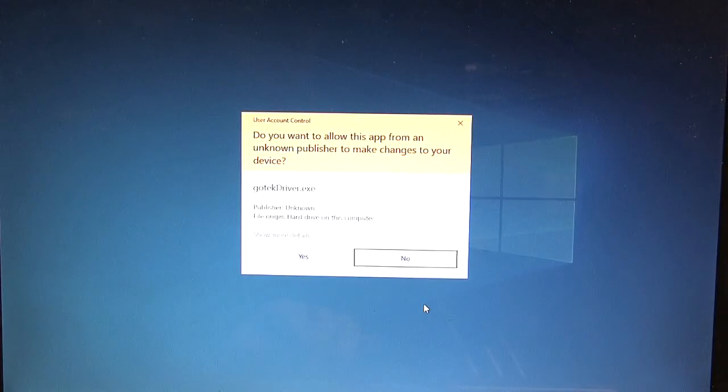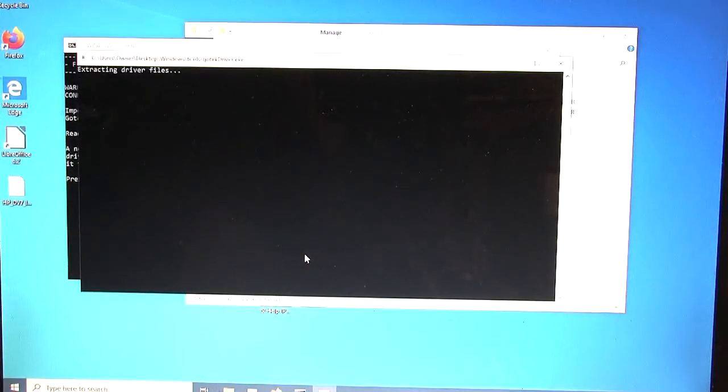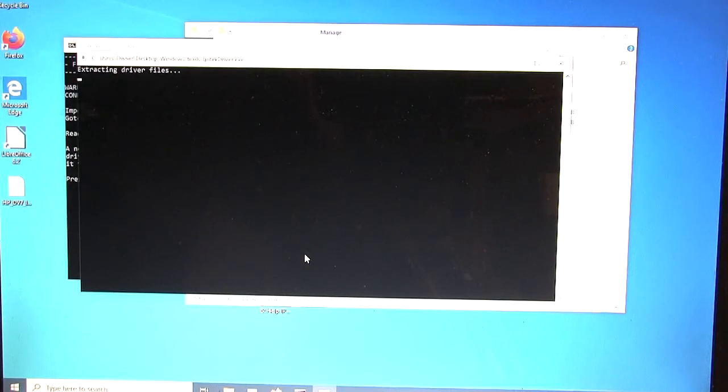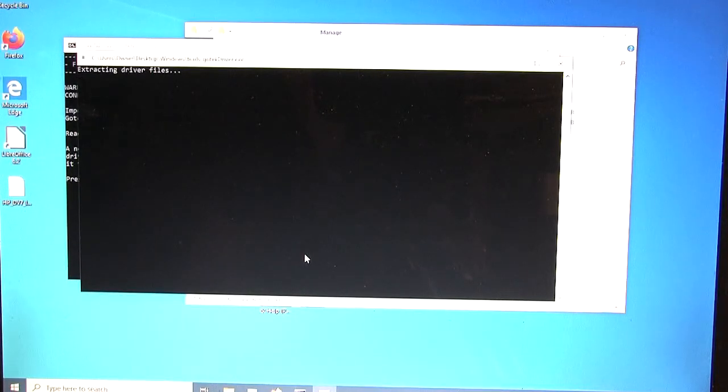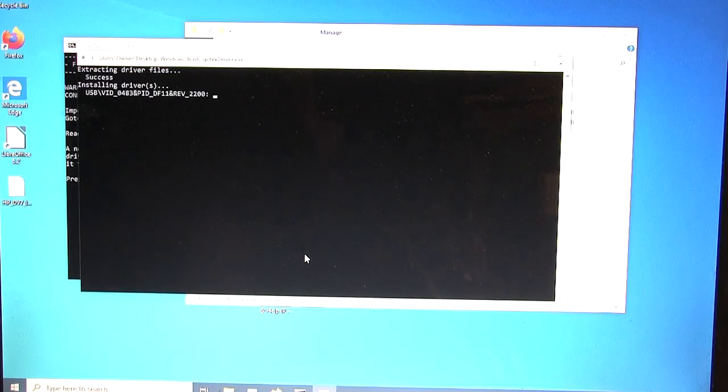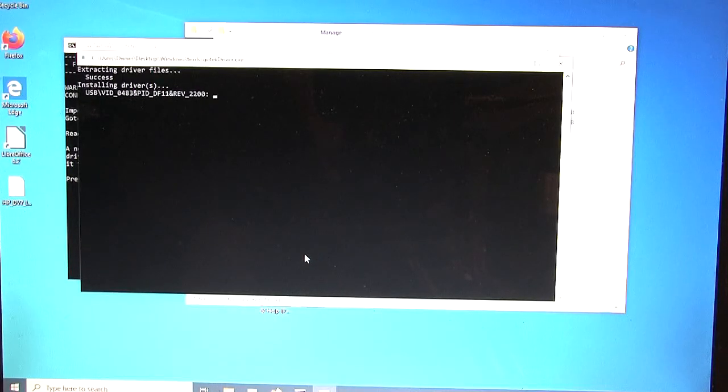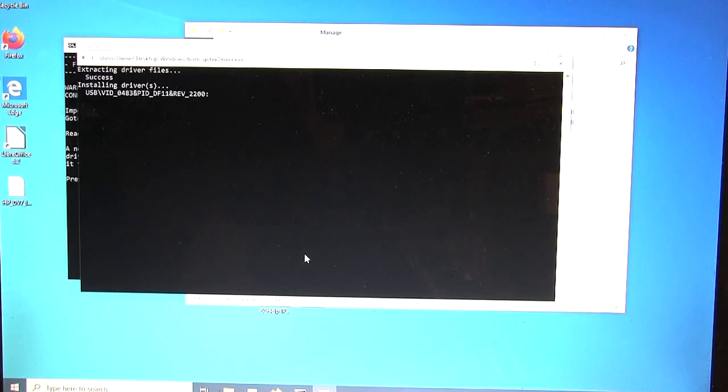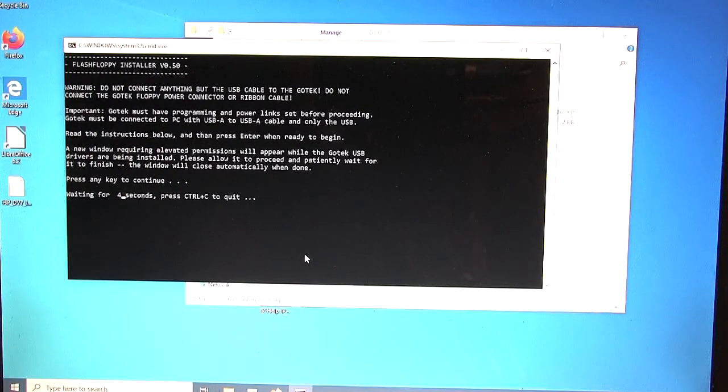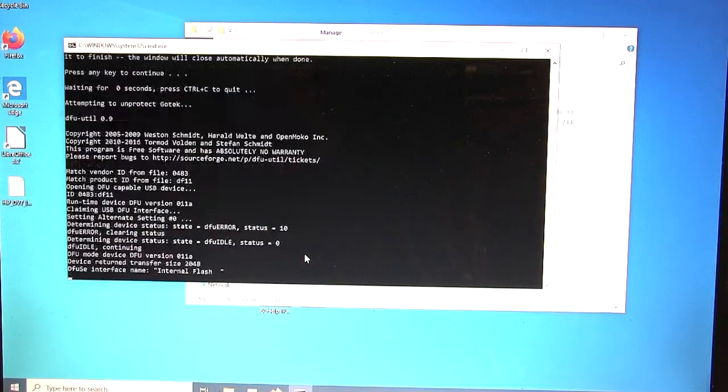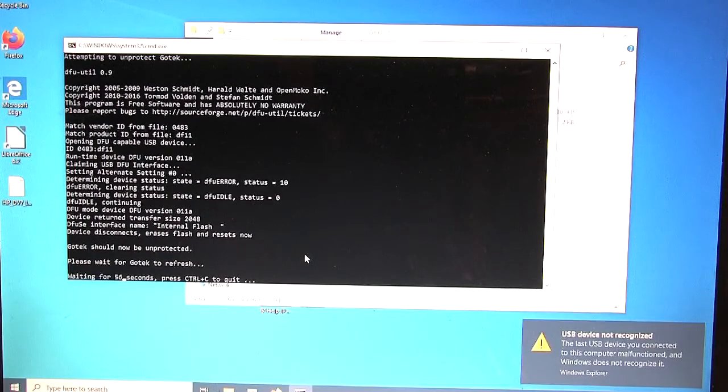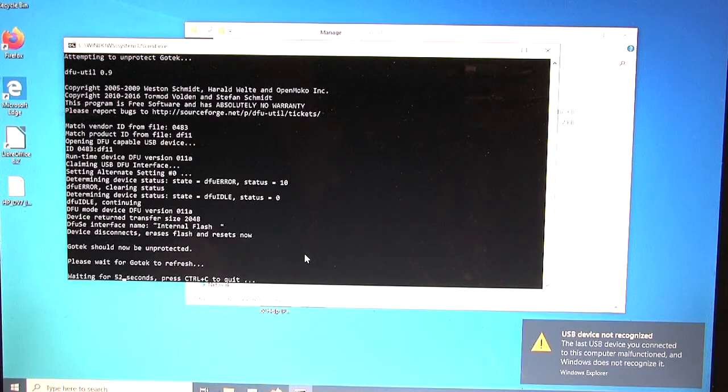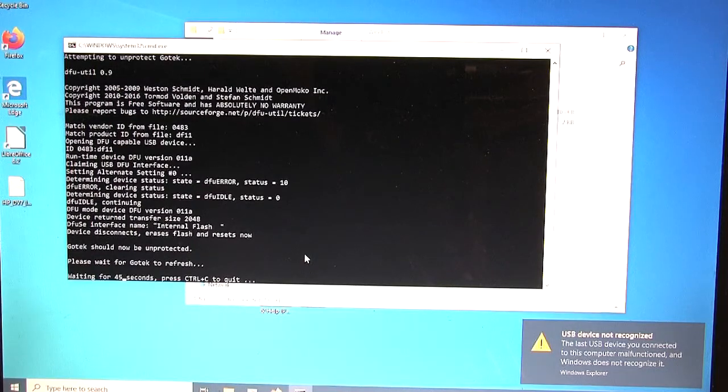It's going to make sure that we have administrator ability. So we say yes, we want to allow it. It's going to install custom drivers. So that's why it doesn't matter if Windows 10 or Windows 7 finds drivers or not. So this does take a minute. Just be patient. Some systems are faster than others. The first stage, it has to clear the stock GoTek firmware. That's why the dialog pops up on the bottom right. USB device is not recognized. That's normal.